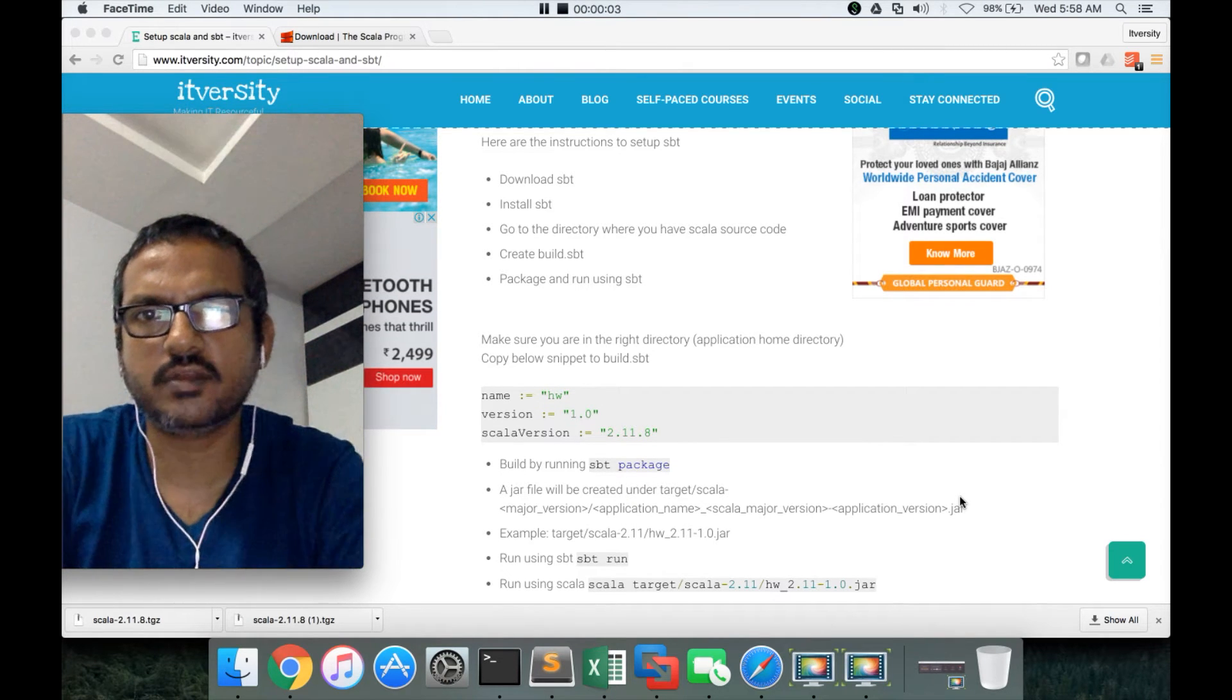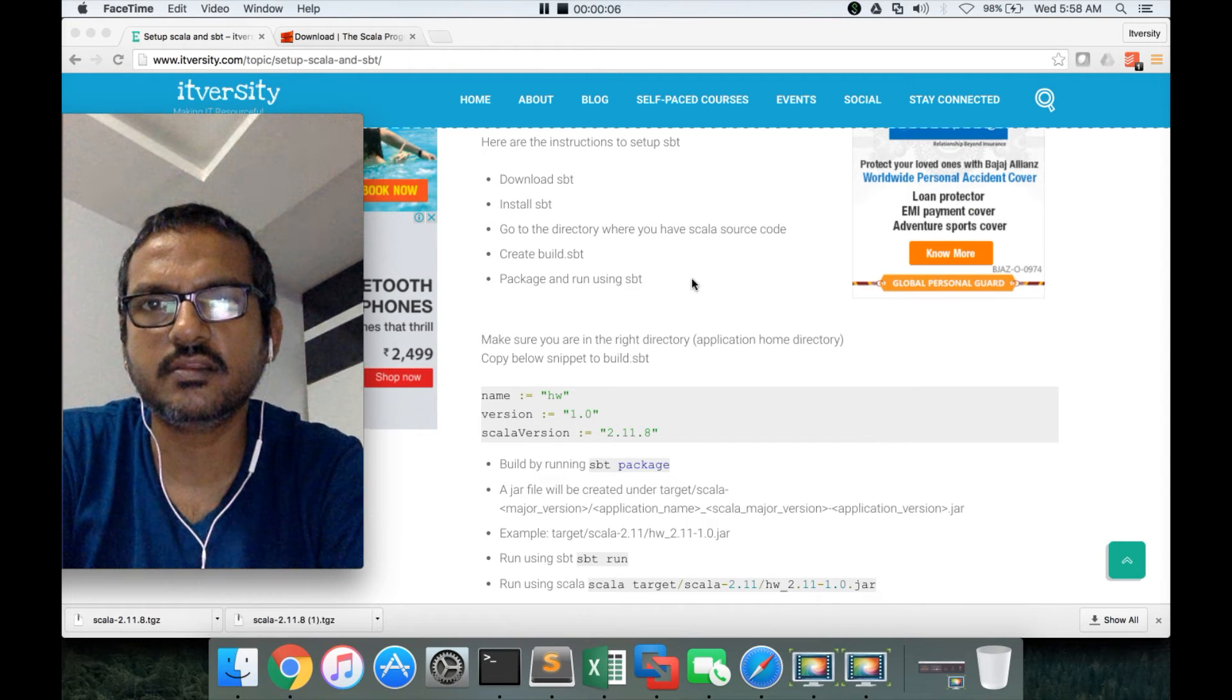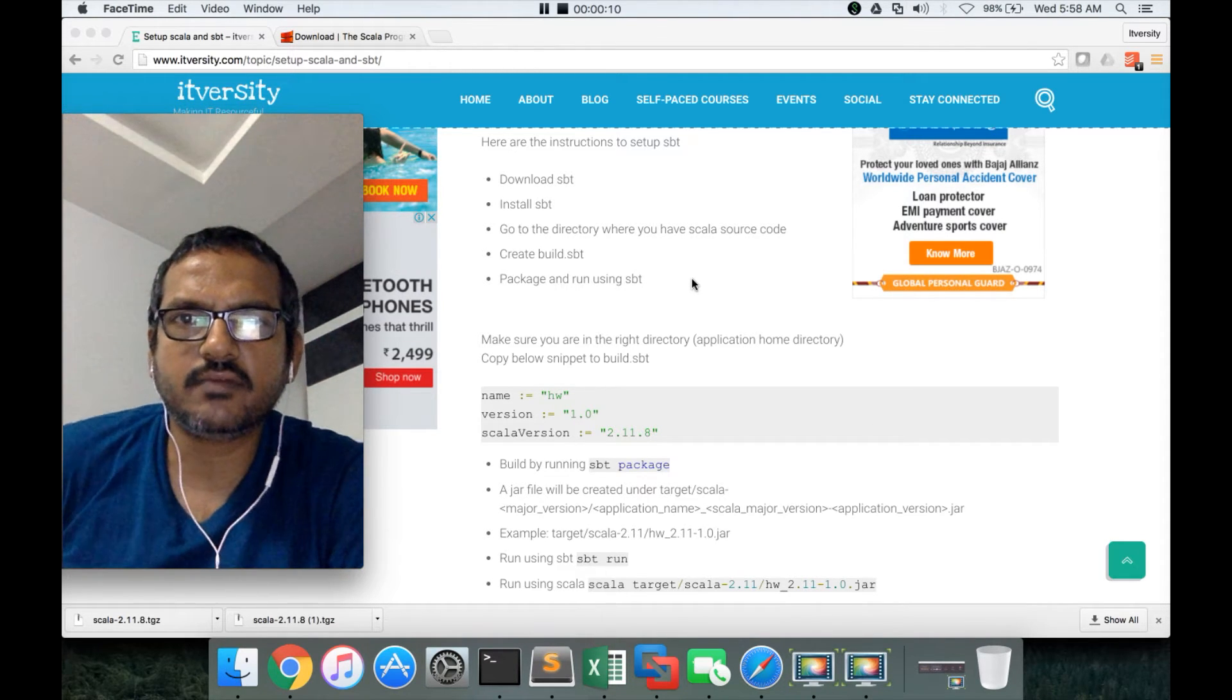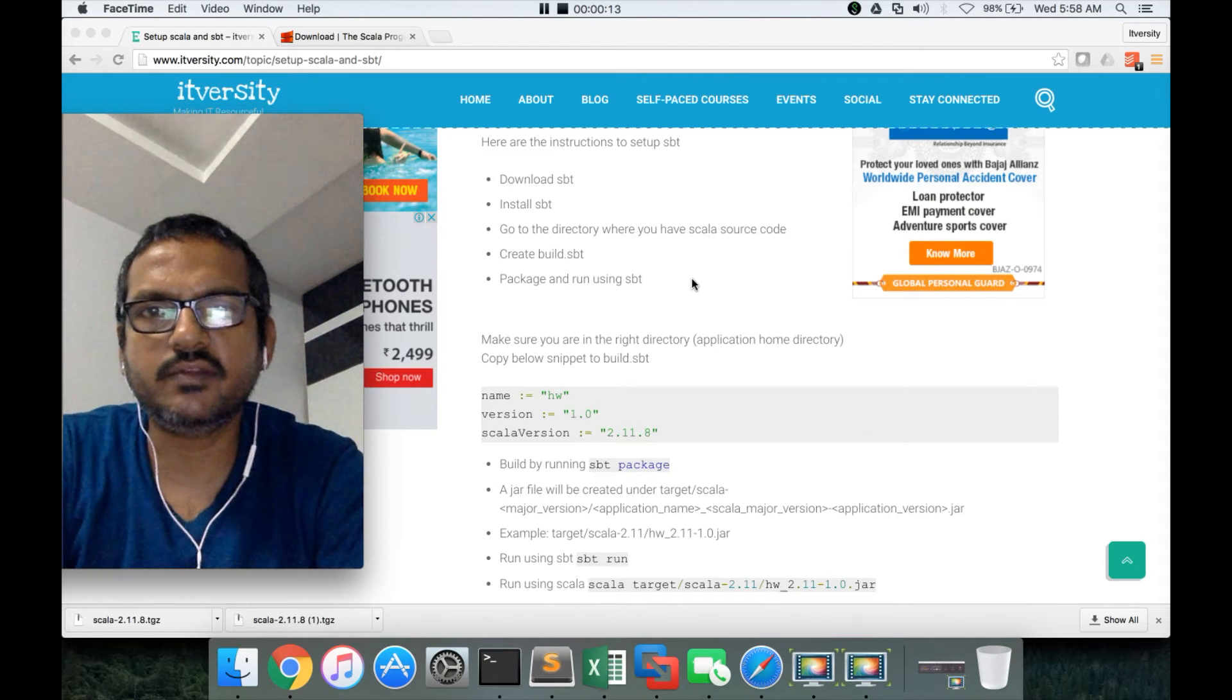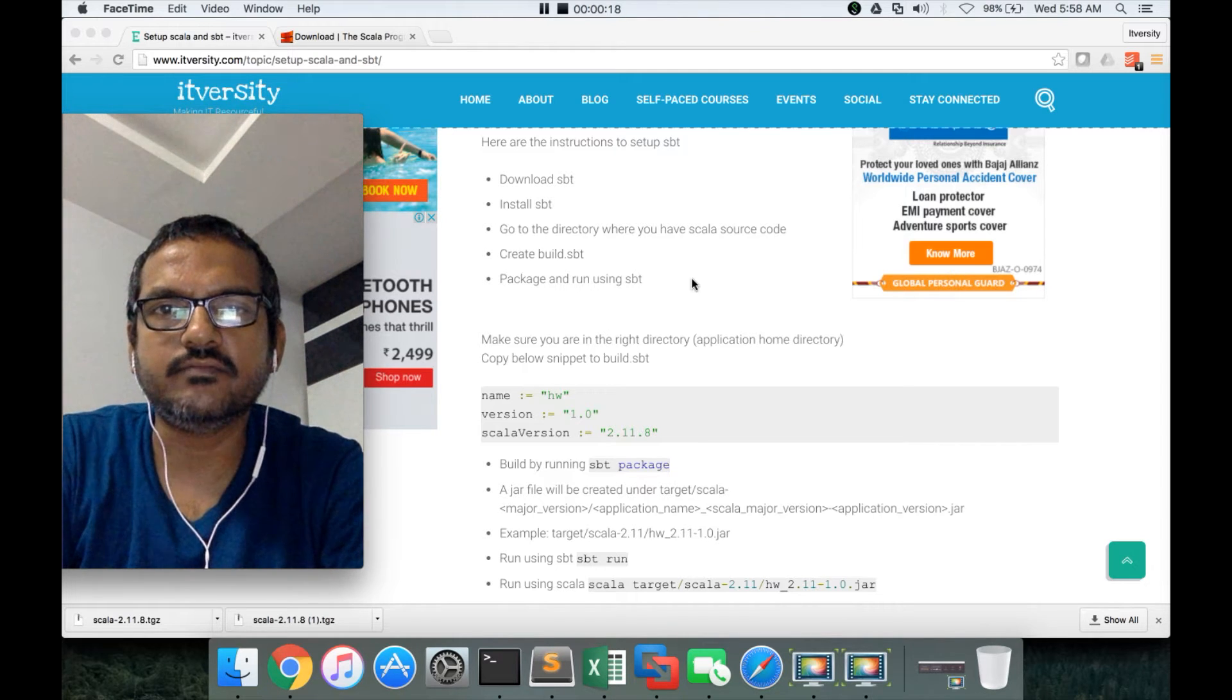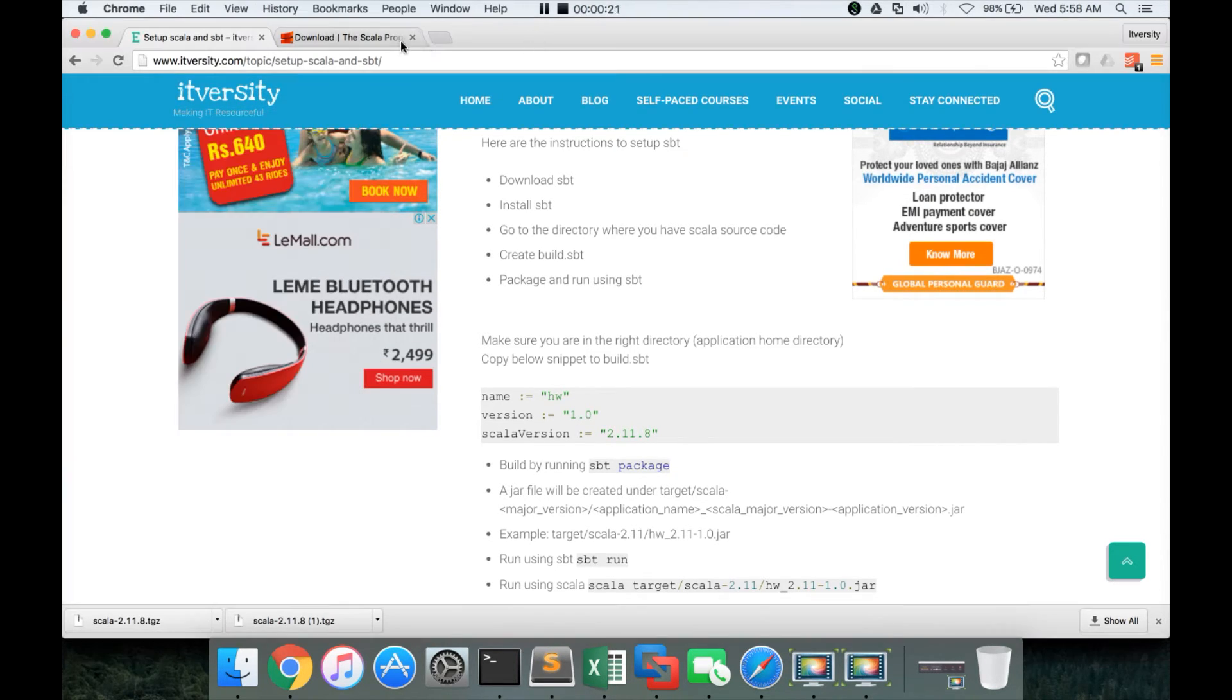Hello friends, this is Durga again from ITVersity, a one-stop shop to learn all the technologies. As part of this video, we will try to set up SBT, which stands for Simple Build Tool, which will help us to build JAR files out of the Scala applications.